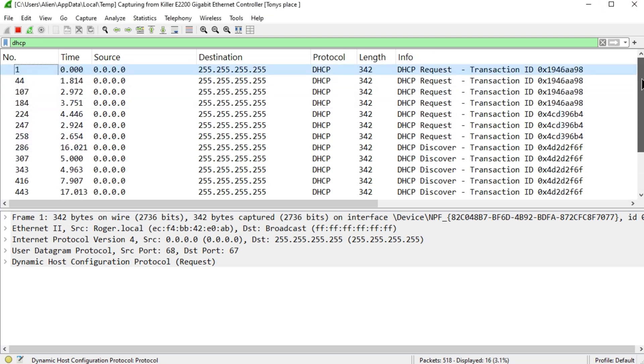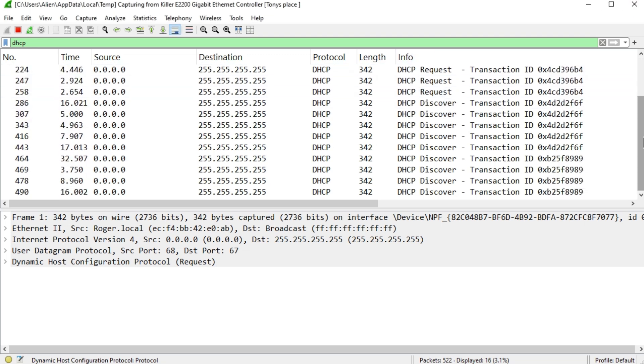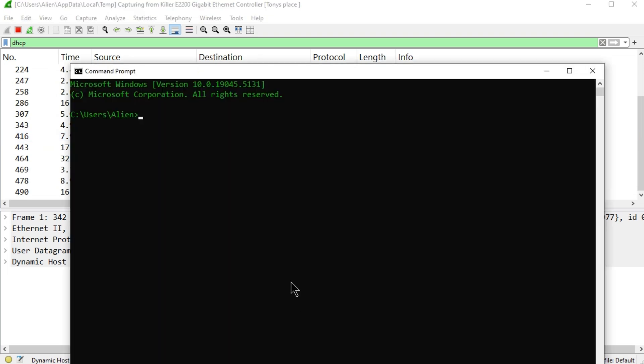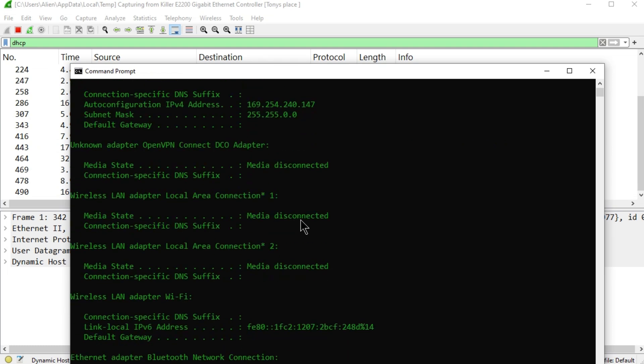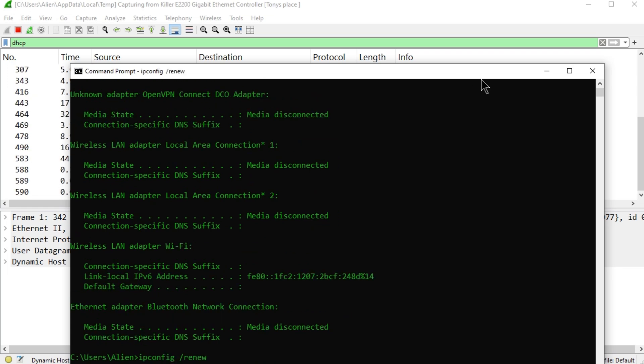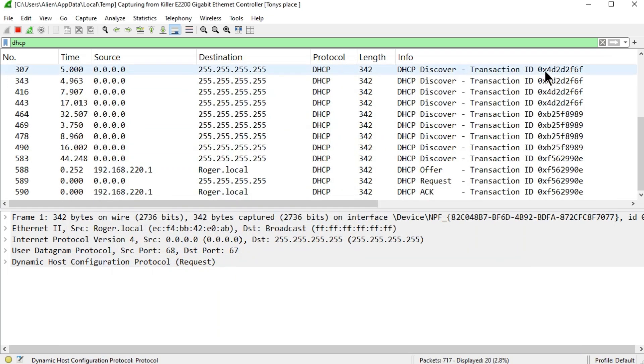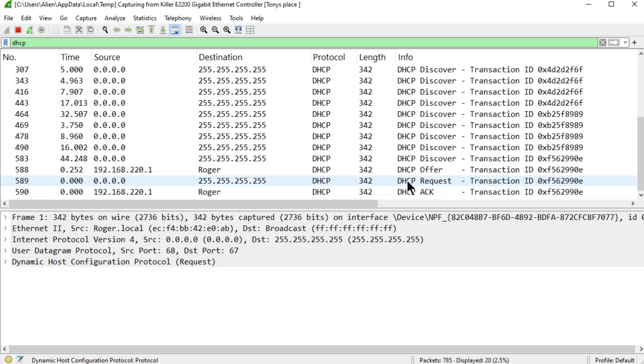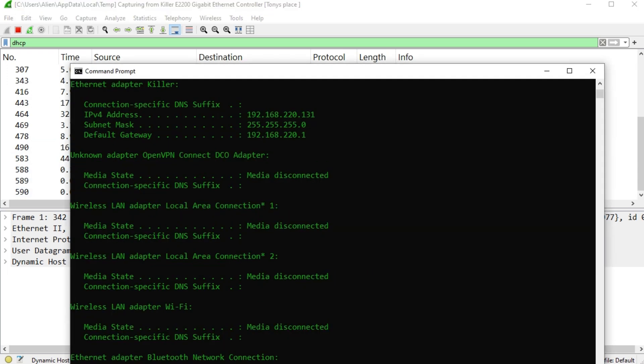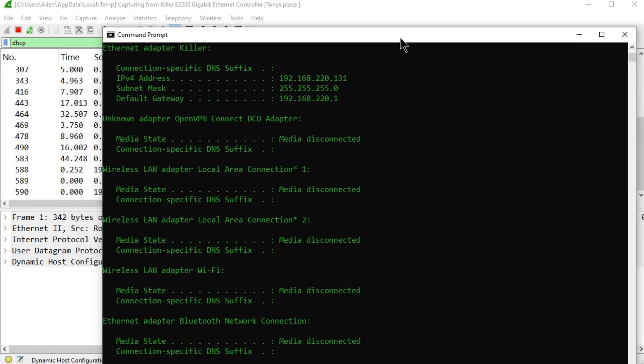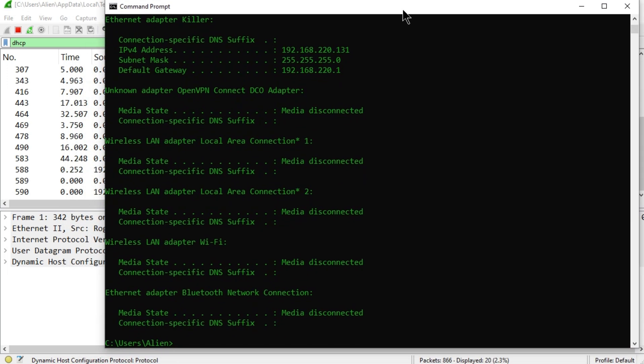I might have to do that. So ipconfig release, ipconfig renew. I'll minimize, I'll wait. There we go! So offer, request, and ack—DORA. DORA. So now if I check, I should have an address on this new network, the 220 subnet.